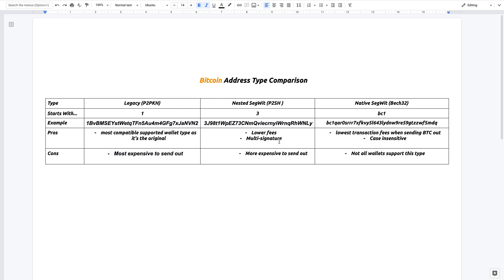Now a con is that it's still a little bit more expensive to send out. It's still cheaper than legacy, but it's a little bit more expensive than the last option.